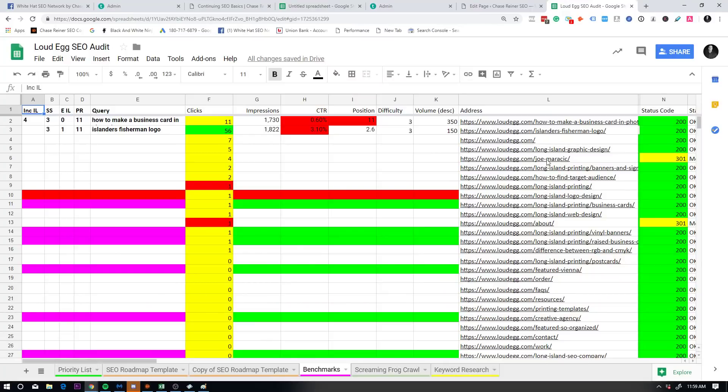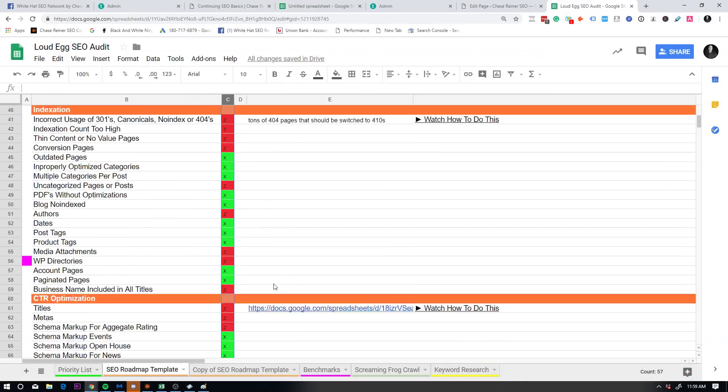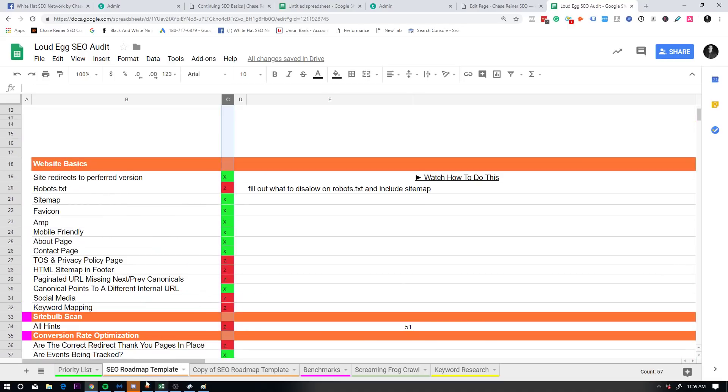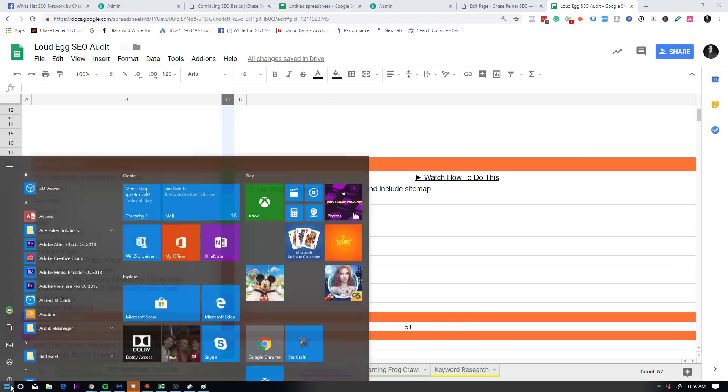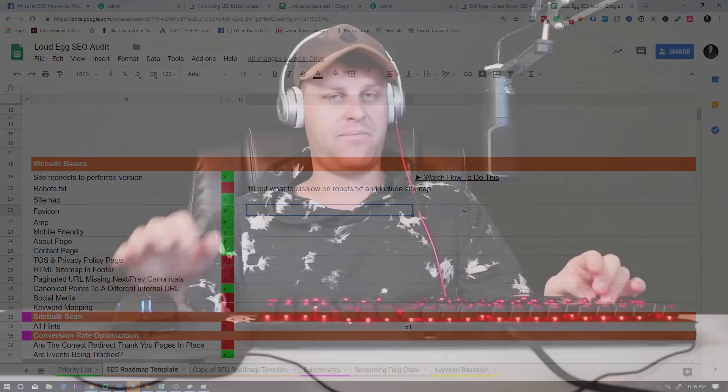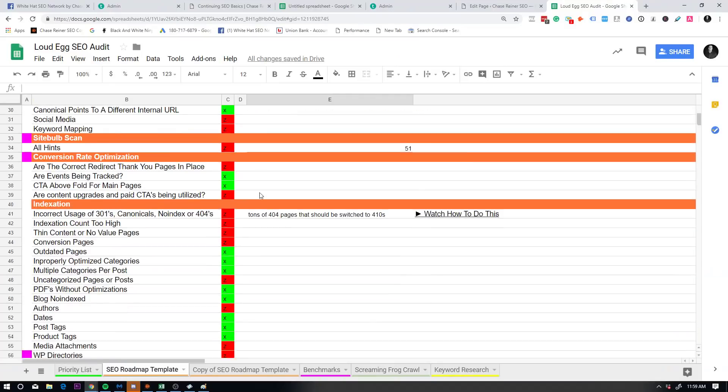The way you do that is with the system I've created called benchmarking. If we go into a benchmark, you can see, here's all of the different metrics that you're going to want to know about when it comes to ranking a site higher. So literally anything that isn't a technical aspect that is going to have to do with on page and a little bit of off page is going to be included in this benchmarking sheet.